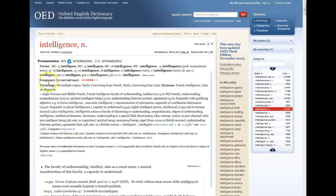Below that, we have the etymology. The etymology section traces the origin of the word and describes the way or ways that we think the word came into the English language.